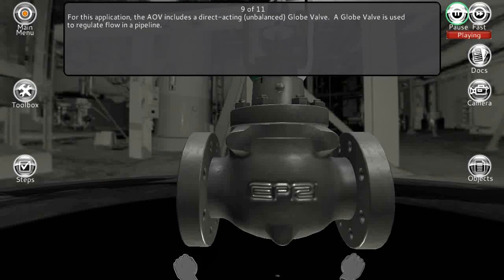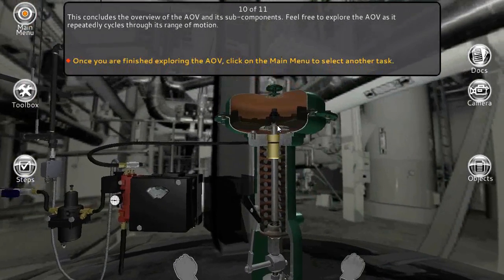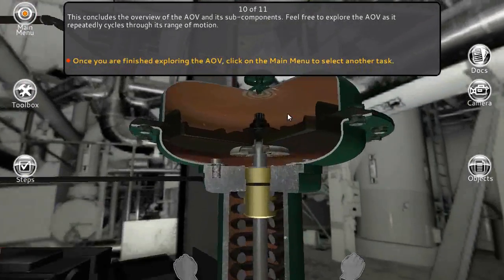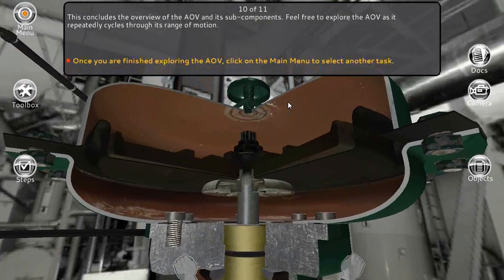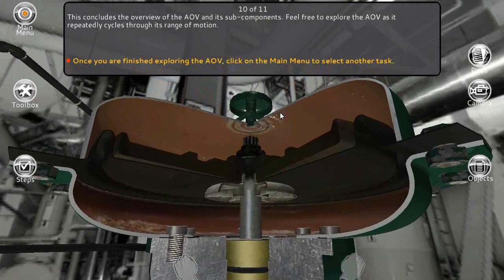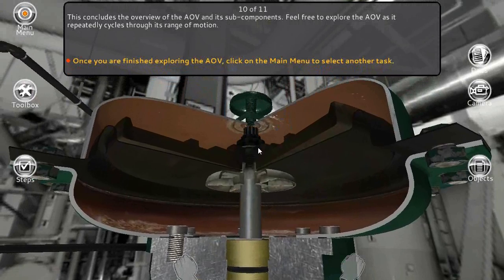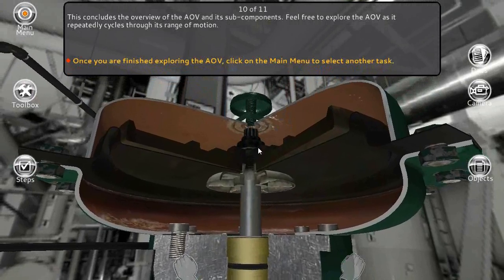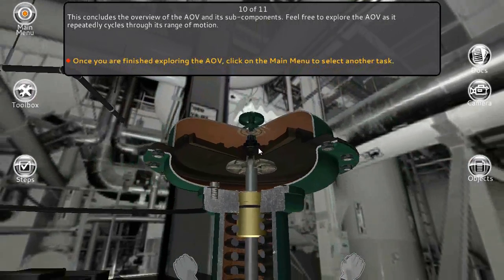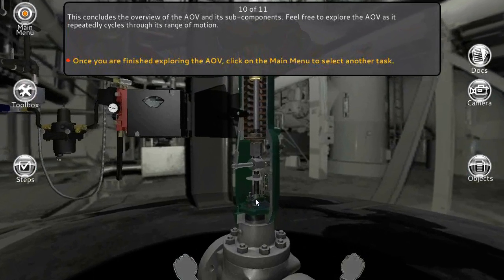For this application, the AOV includes a direct acting unbalanced globe valve. A globe valve is used to regulate flow in a pipeline. This concludes the overview of the AOV and its subcomponents. Feel free to explore the AOV as it repeatedly cycles through its range of motion. Once you're finished exploring, click on the main menu to select another task.